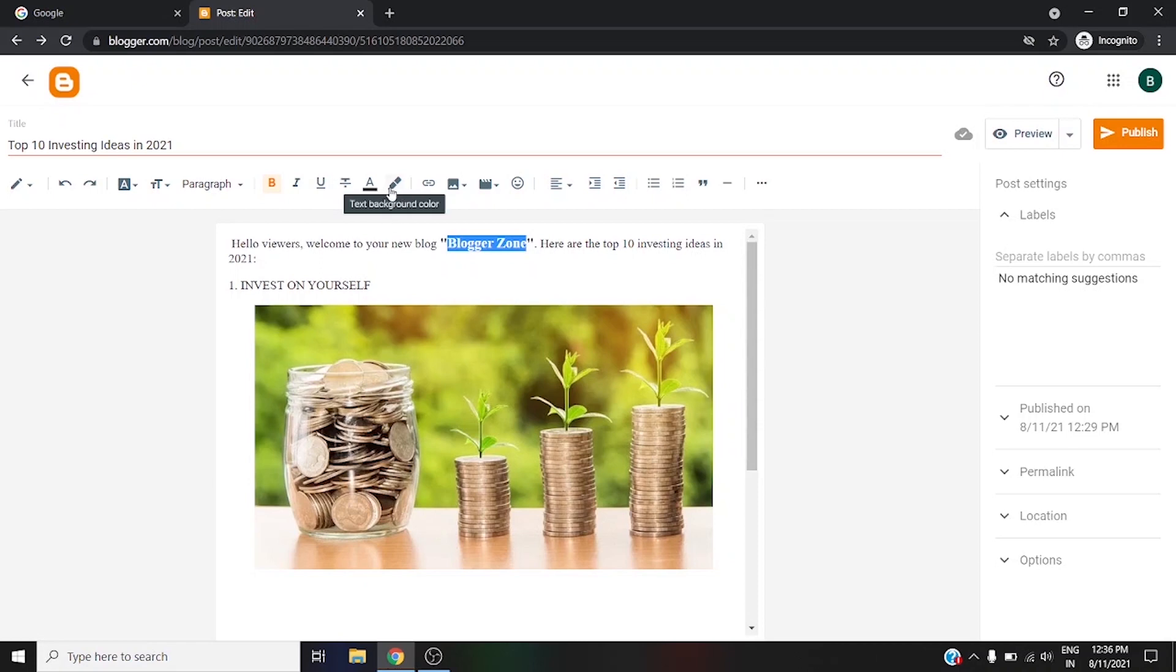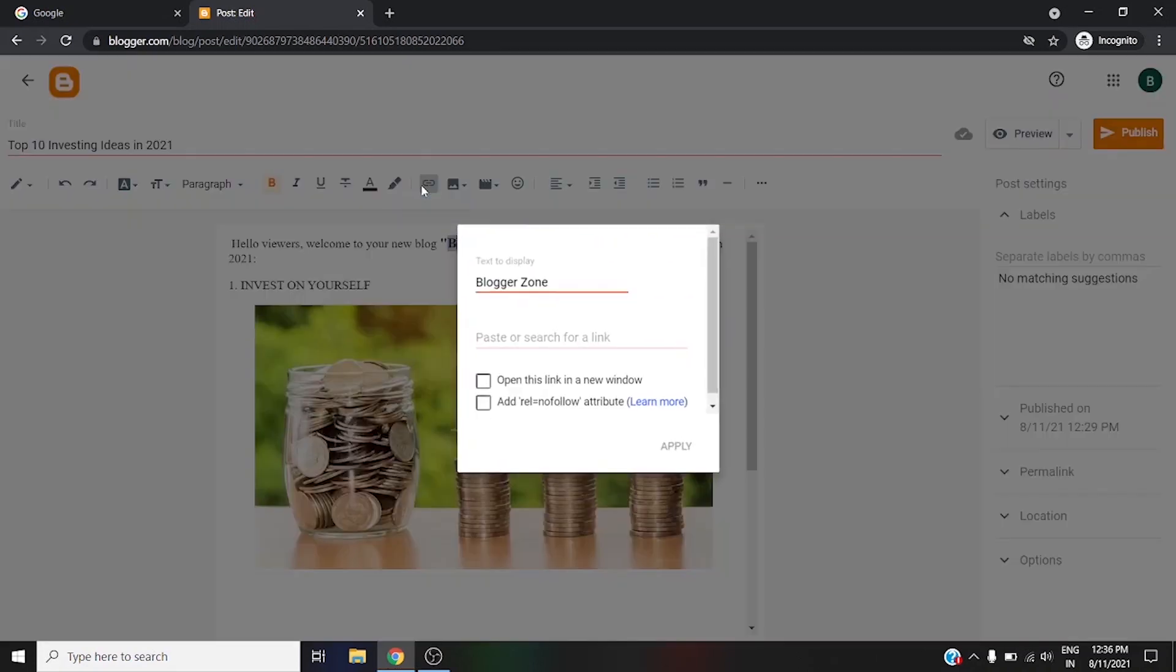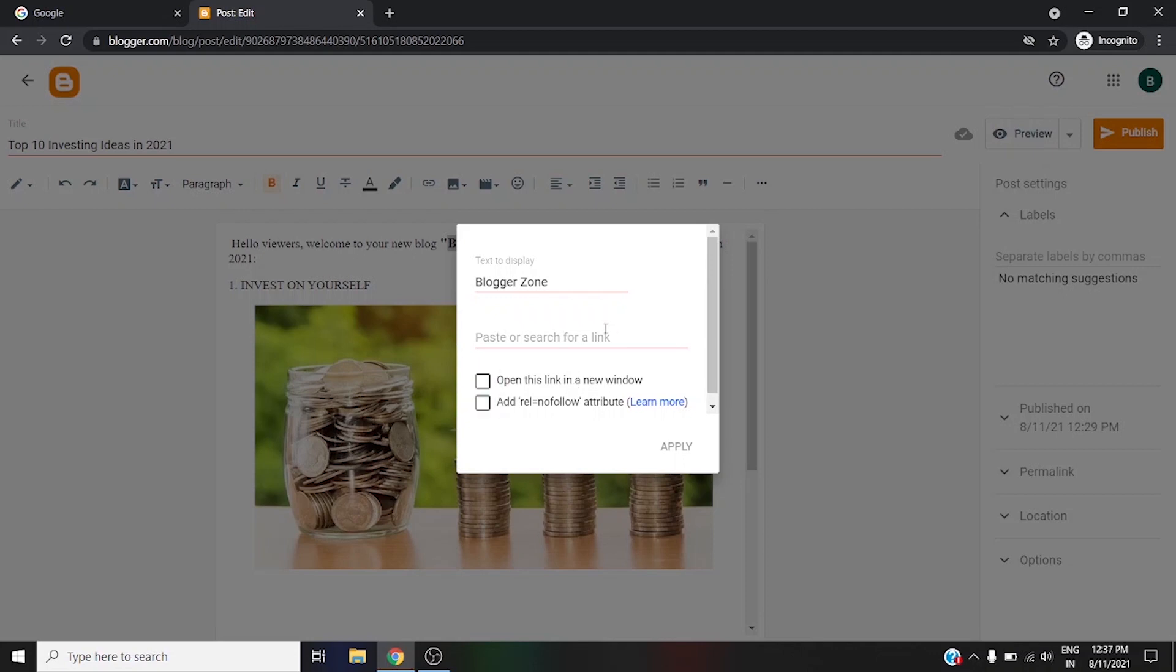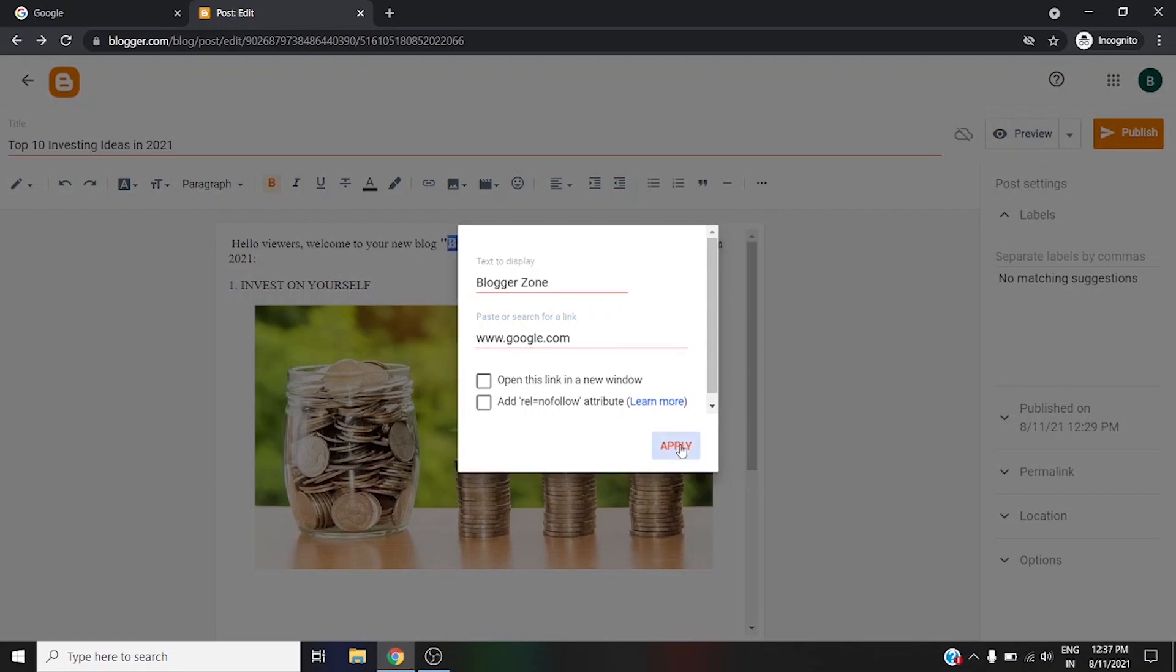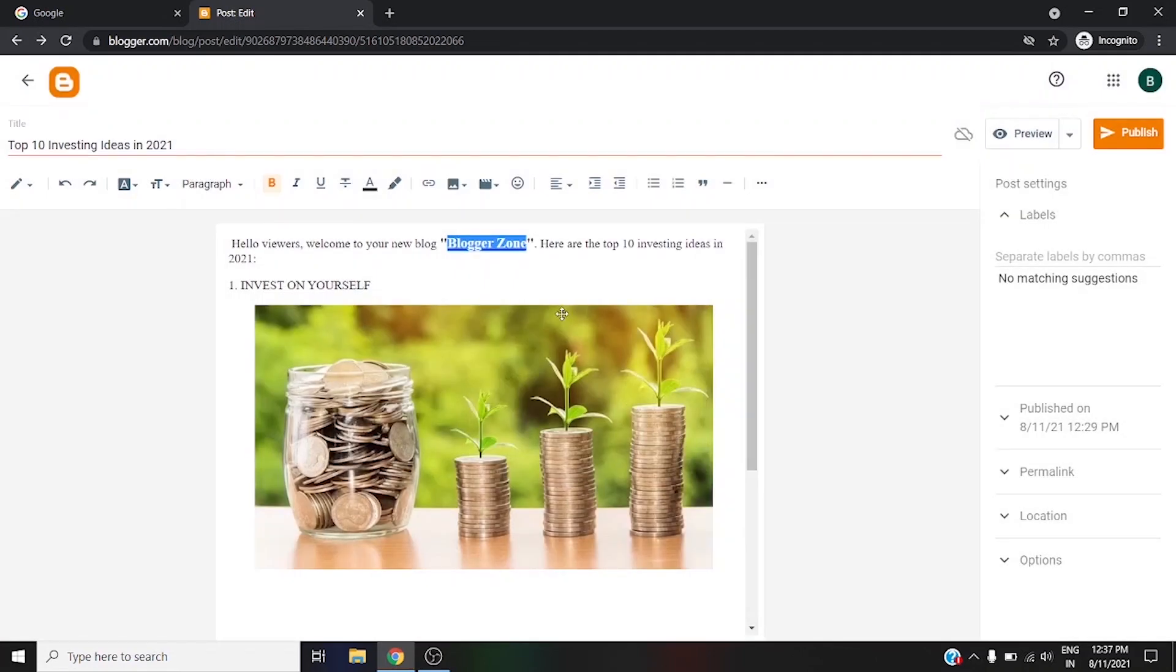So enter any link. I'll just put google.com, and apply it.